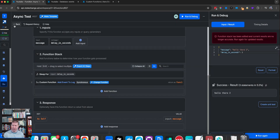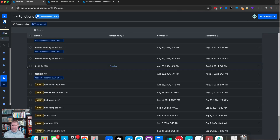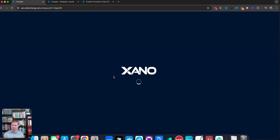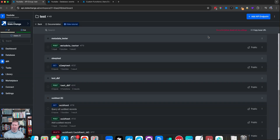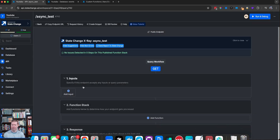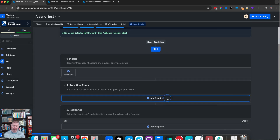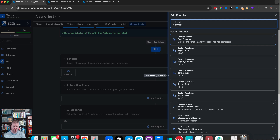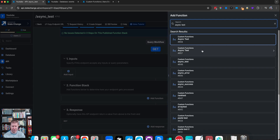I'm now going to make a new function — actually an endpoint, because this is often a use case for endpoints. I'll go into the API group that is 'test' and add a custom endpoint, calling it async test. Now I have my async test endpoint, and the idea is I can run these async functions and fire them off without having to wait that long for the endpoint to respond.